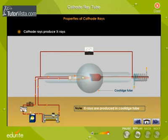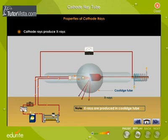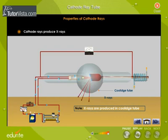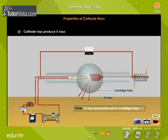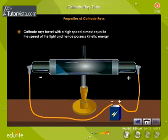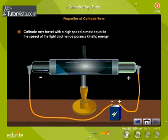Cathode rays produce X-rays when they impinge on a metal with a high atomic weight. Cathode rays travel with a high speed almost equal to the speed of light and hence possess kinetic energy.